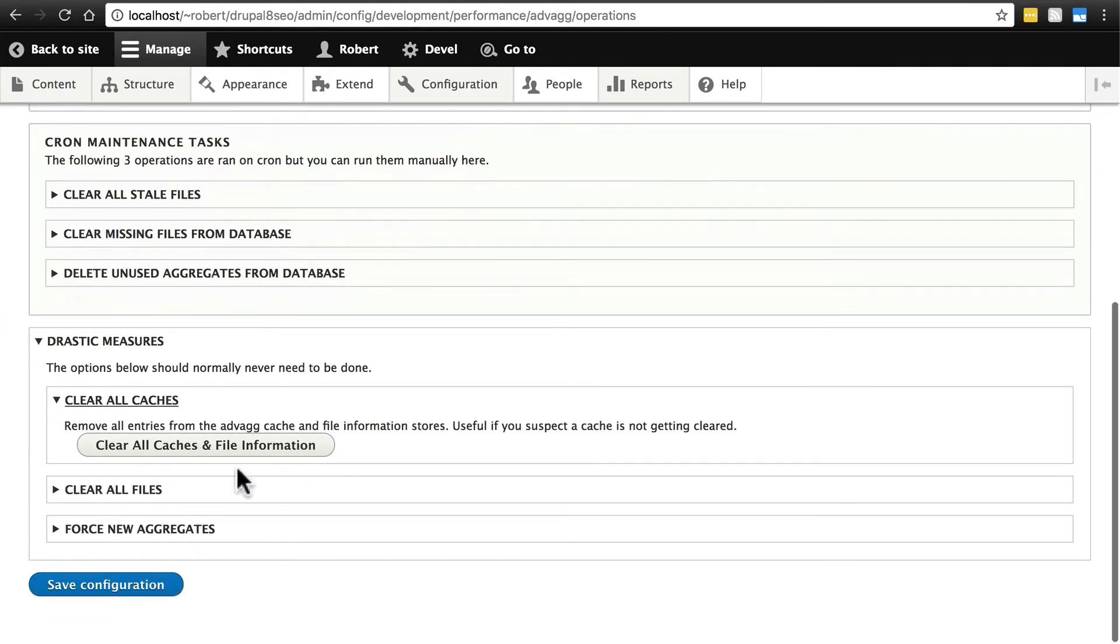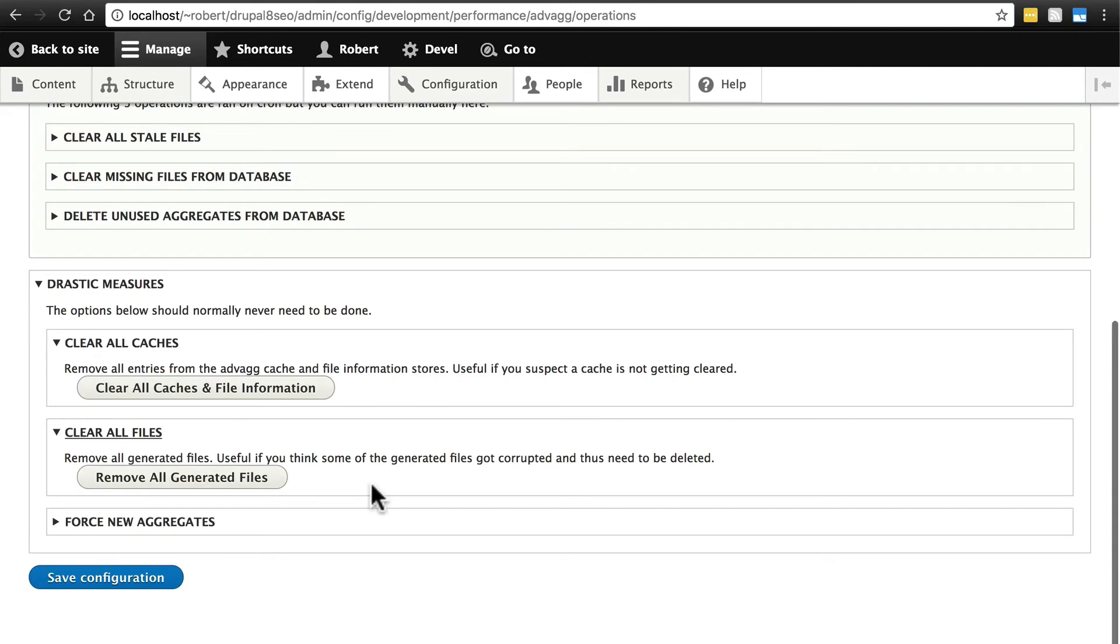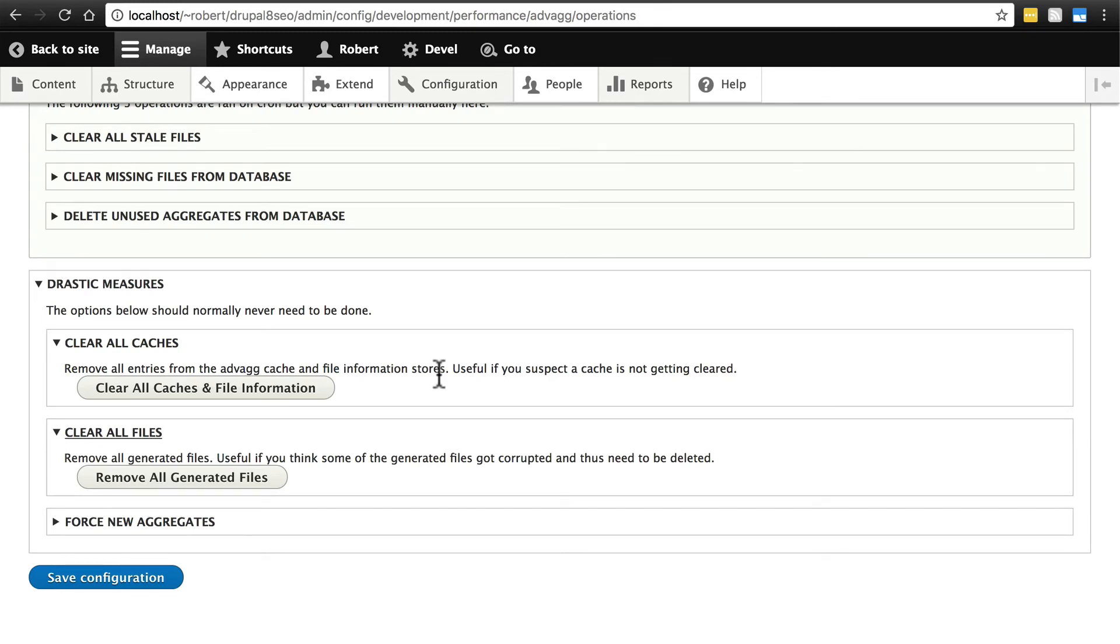If you have to take drastic measures for whatever reason, you can tell it from here to cache all files and file information, remove all generated files. Typically, as it says here, you're not ever going to need to use these, but just know that if you're debugging stuff and you're having a really hard time, you can go here to nuke everything to try to figure that out.